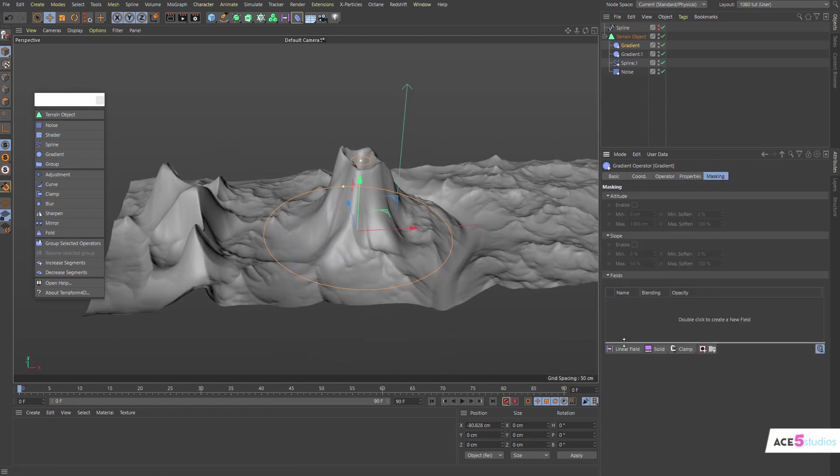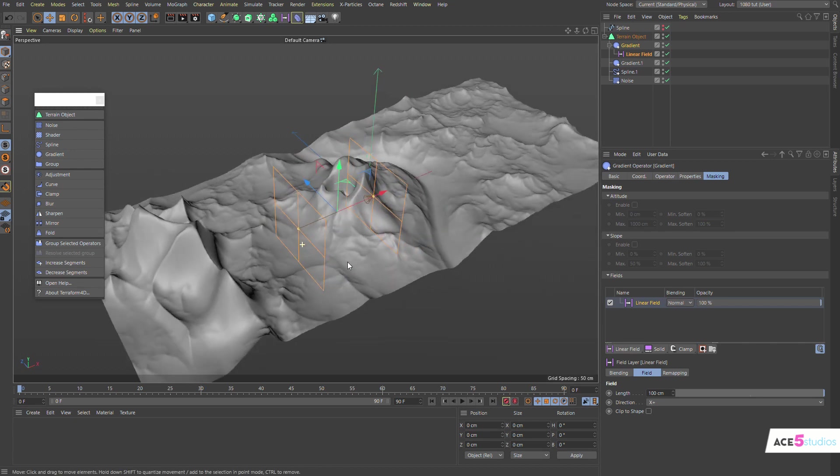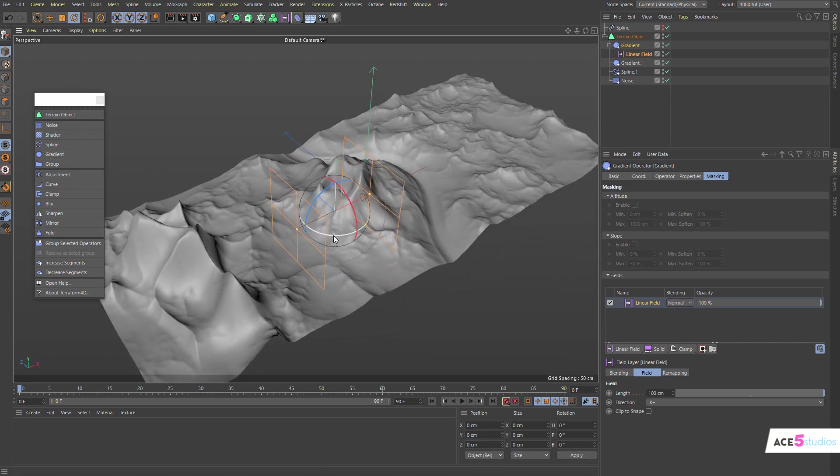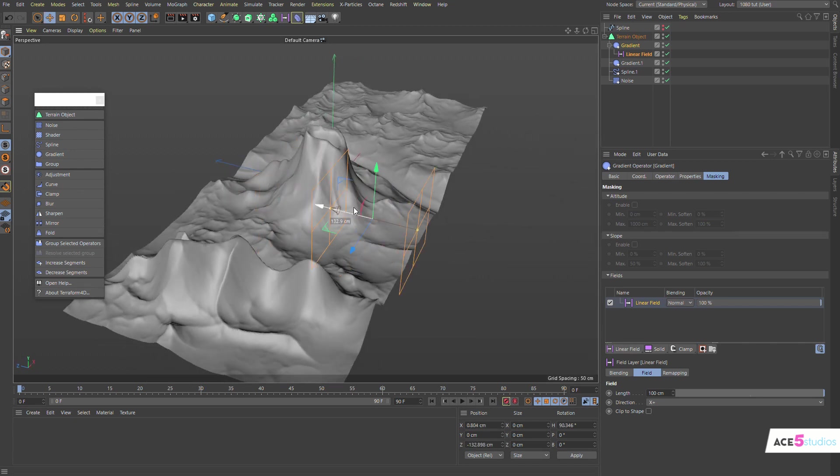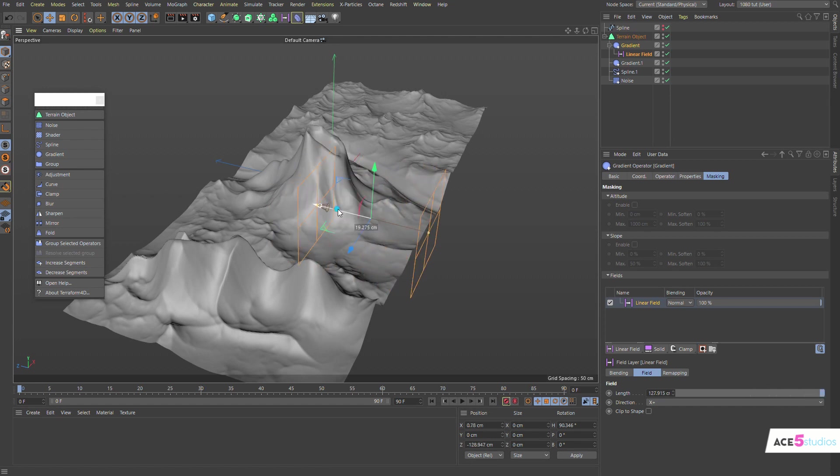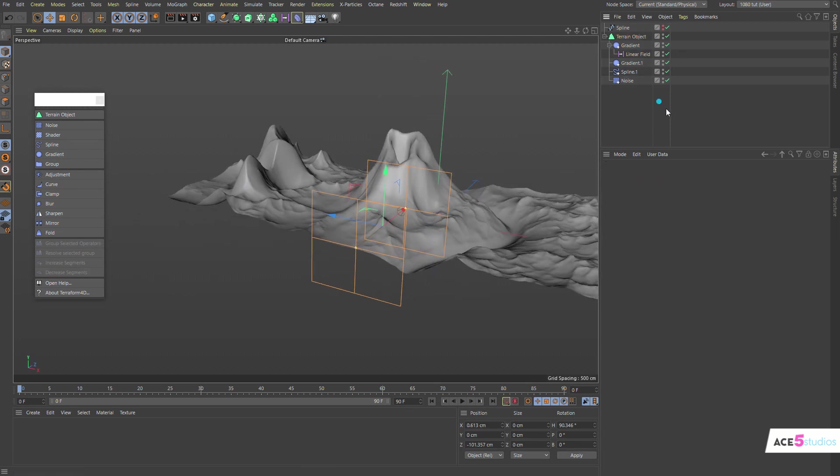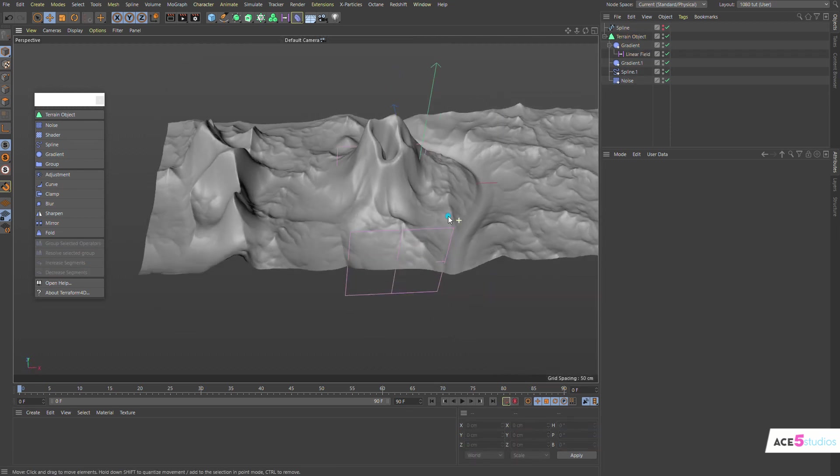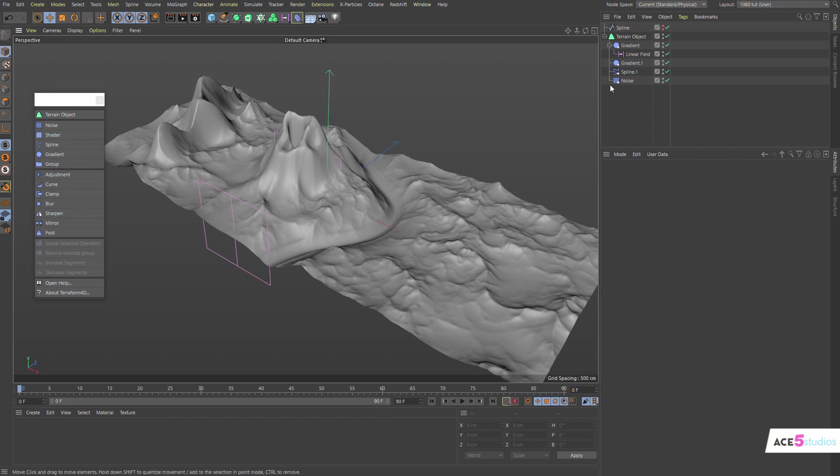And then I can go masking and I can add a linear field. And now this linear field will actually affect the angle of the volcano. So I can just stretch it out. And it's just... See, it just adds this kind of... And you have this very unique terrain very quickly built. And I don't know, I just... I really enjoy using this.